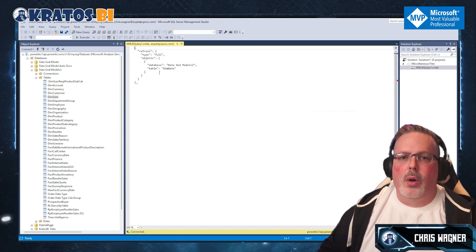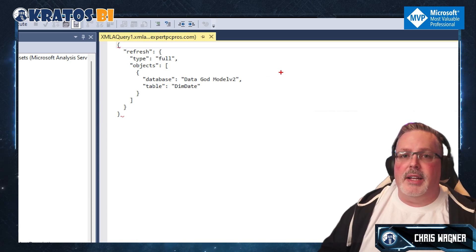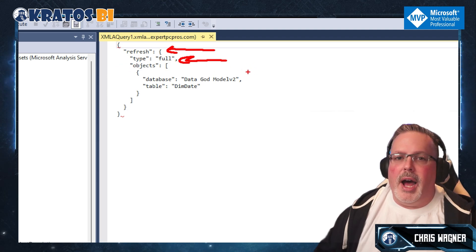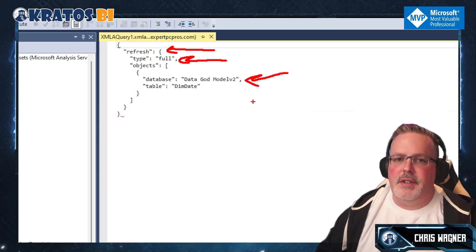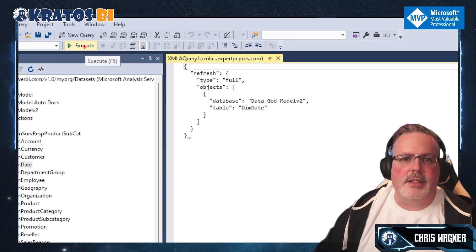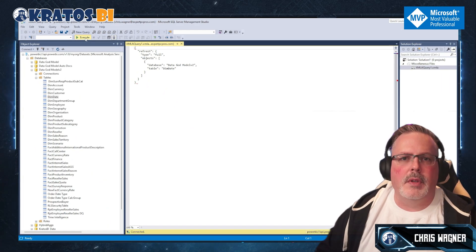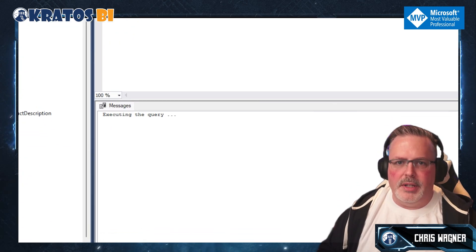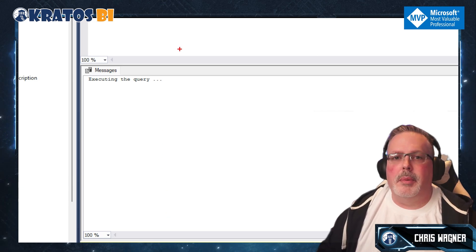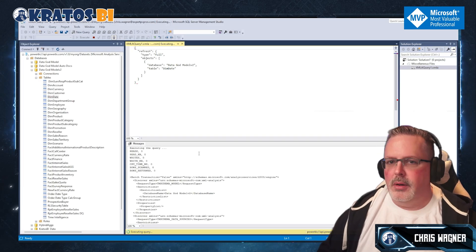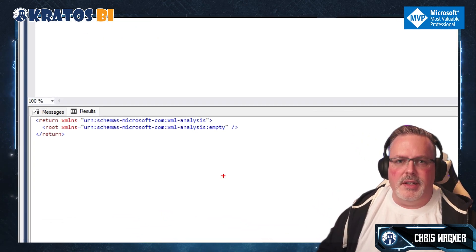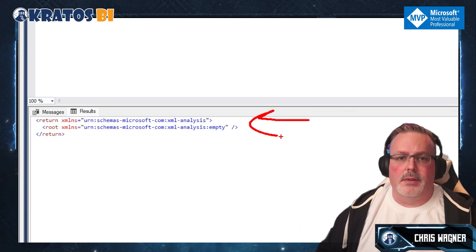Let's look at the generated XMLA code. We're doing a Refresh of type Full on the database Data Gods Model V2, refreshing the Dim Date table. To execute it, I click the Execute button. You can see it beginning to execute the query. When it's done, everything will show as run successfully.